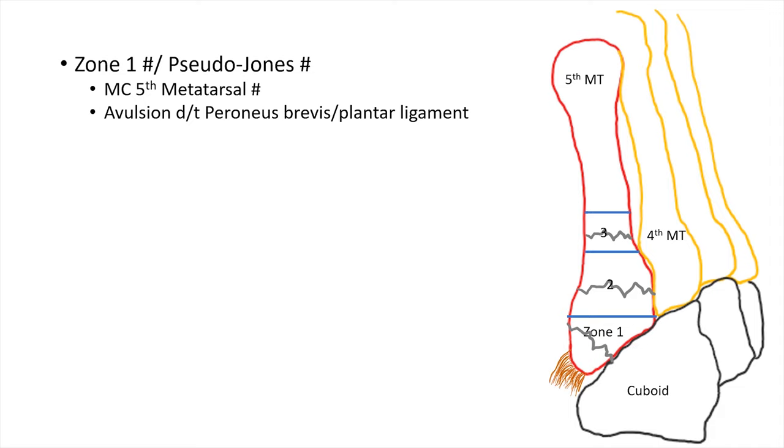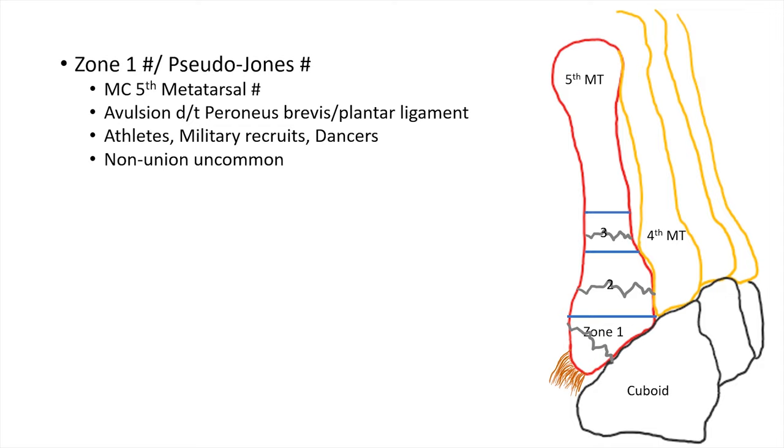Very common in athletes, military recruits and dancers. Since it has its own good vascularity, non-union is usually uncommon.